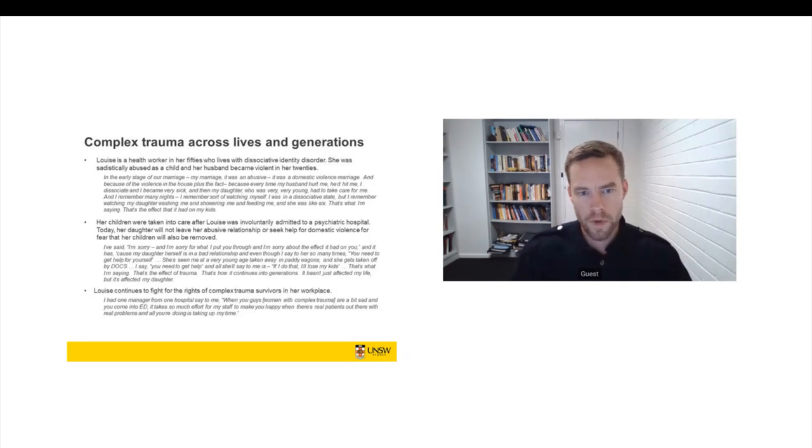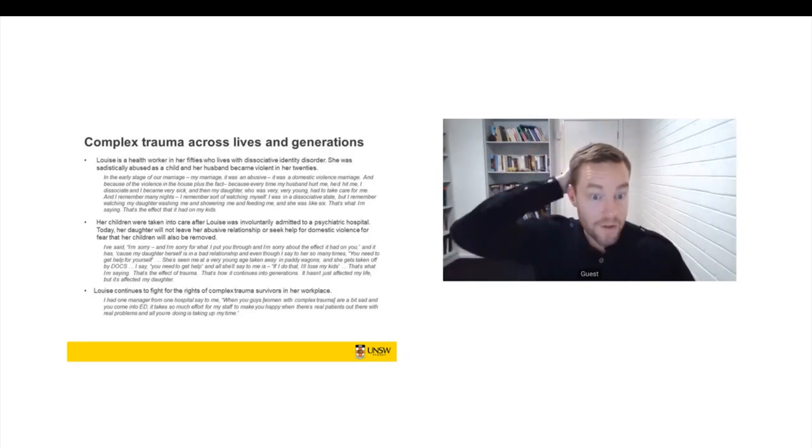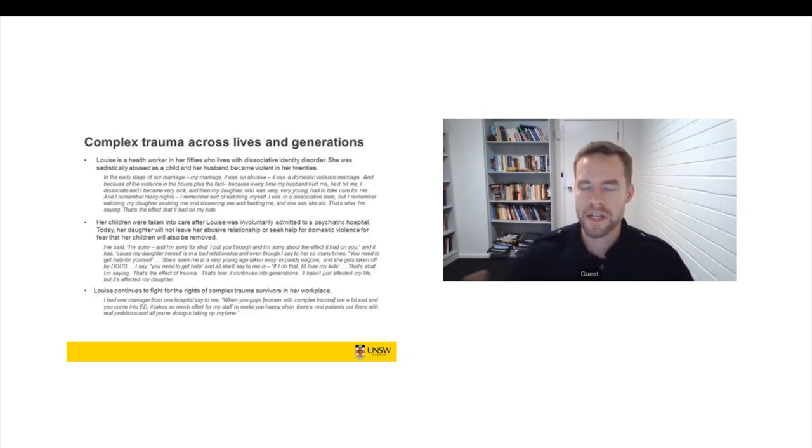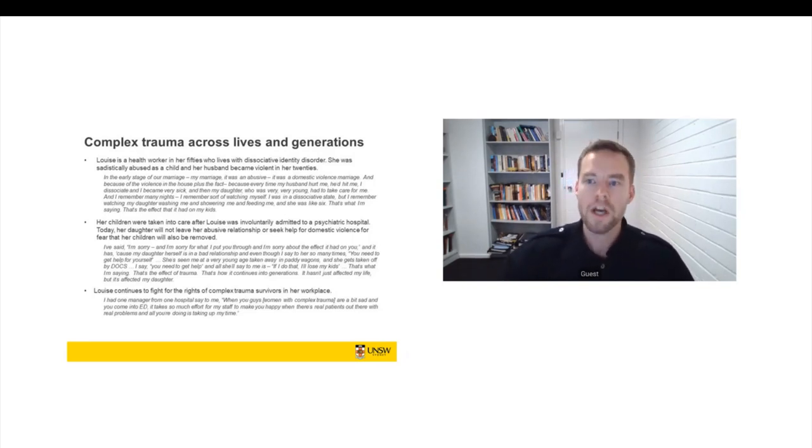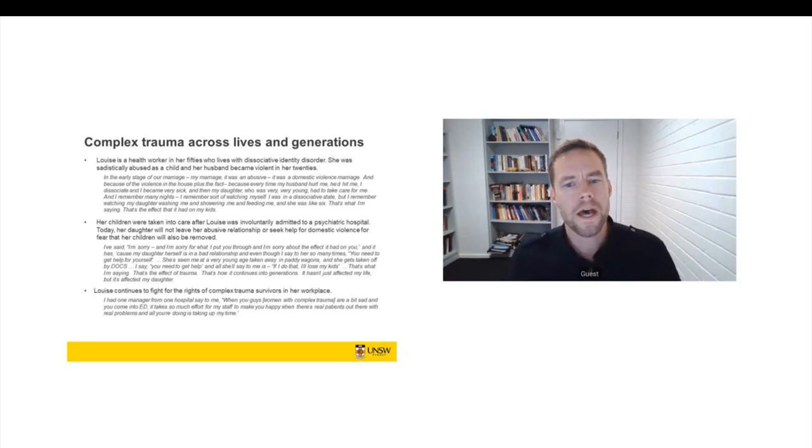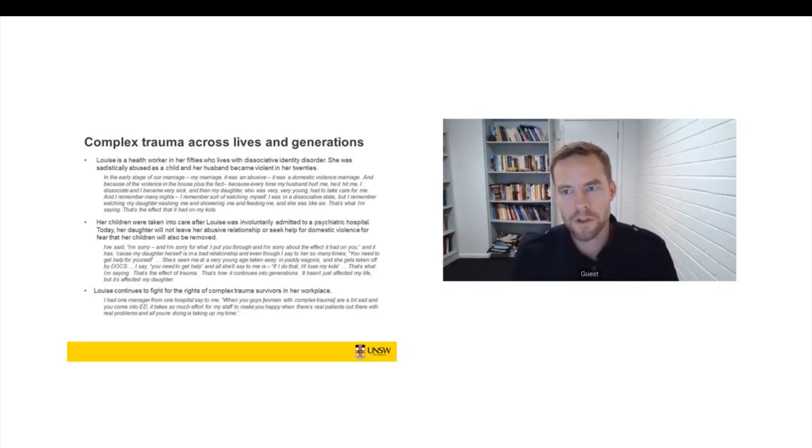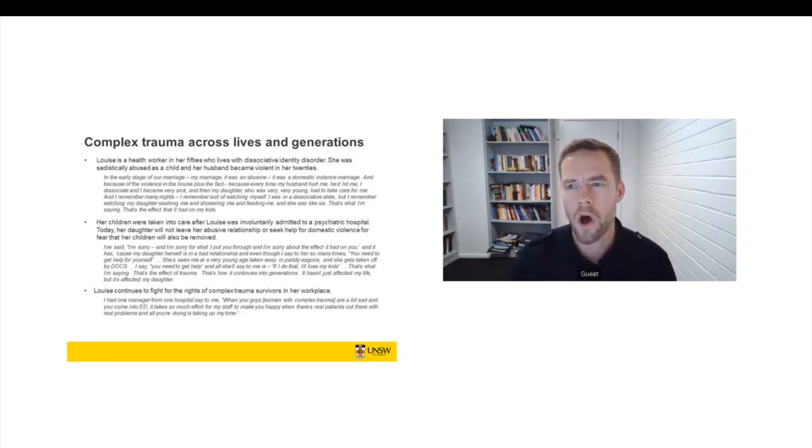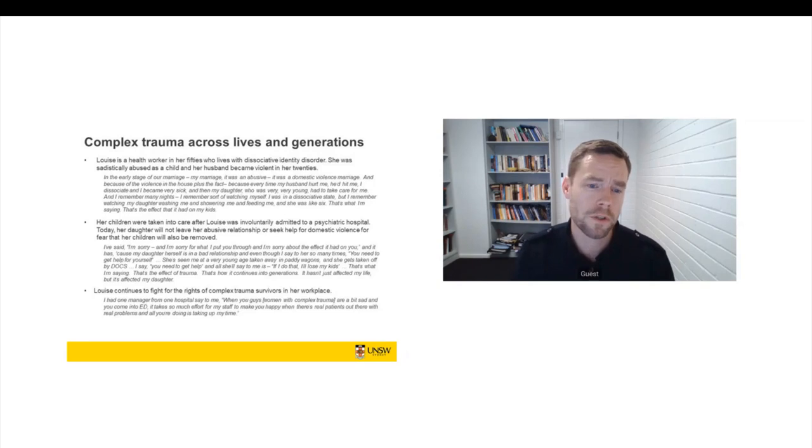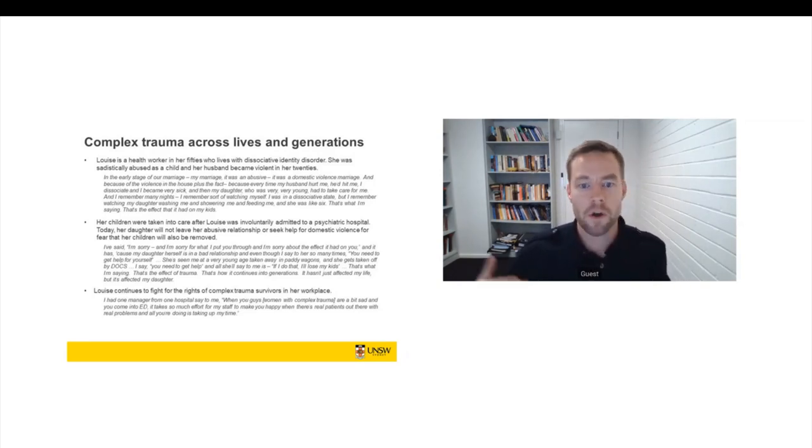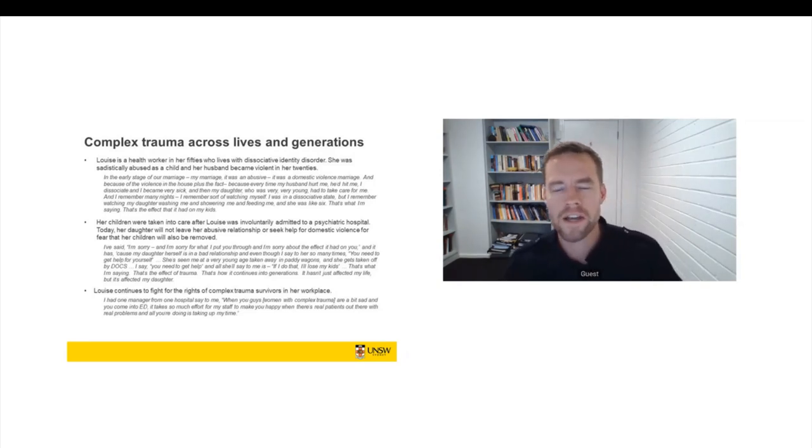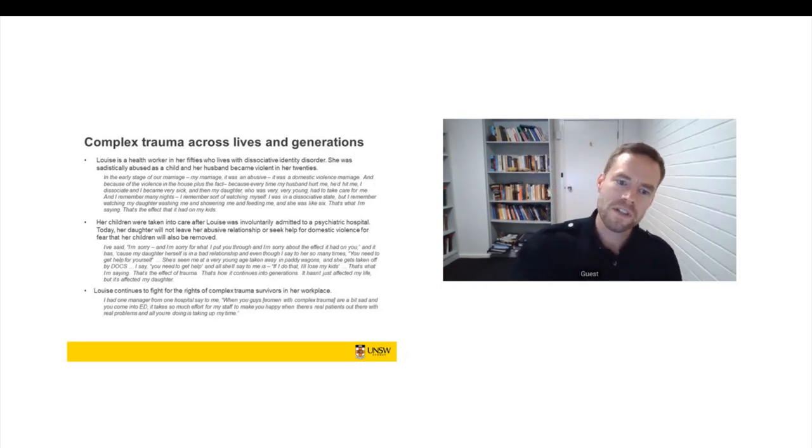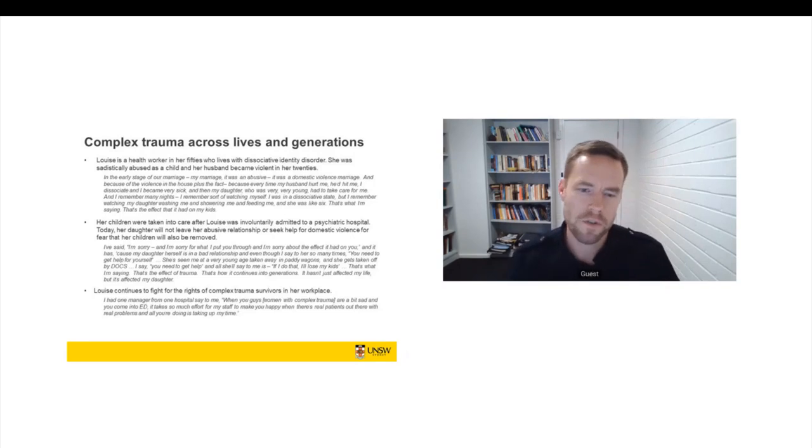So Louise was able to leave her violent husband, but she couldn't cope as a solo mum. She didn't have enough support. And her kids were taken into care for periods of time. And so Louise has a lot of regrets about her parenting. And she talks to her kids a lot about their early childhood. But today, her adult daughter won't leave her own abusive relationship. And she won't seek help for domestic violence because she was removed. And she's scared that her own children will be removed.